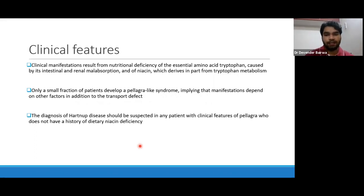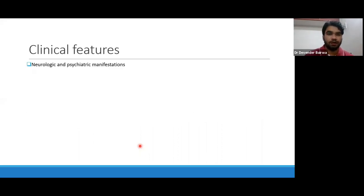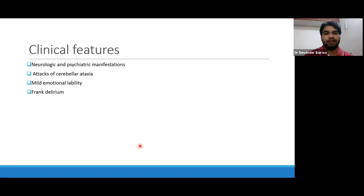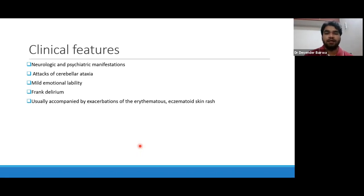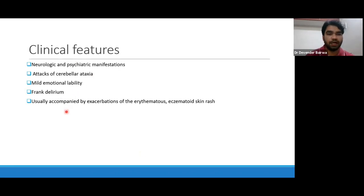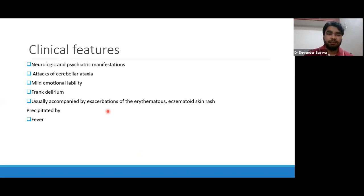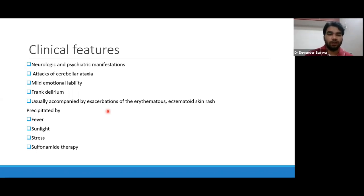Diagnosis should be suspected in any patient with clinical features of pellagra who does not have a history of dietary niacin deficiency. Neurological and psychiatric manifestations include attacks of ataxia, cerebellar ataxia, mild emotional lability, frank delirium, or any serious manifestation. These are generally accompanied by exacerbation of an erythematous, eczematoid, pellagra-like skin rash. These attacks are precipitated by fever, sunlight, stress, and sometimes drug therapy — most commonly sulfonamides.